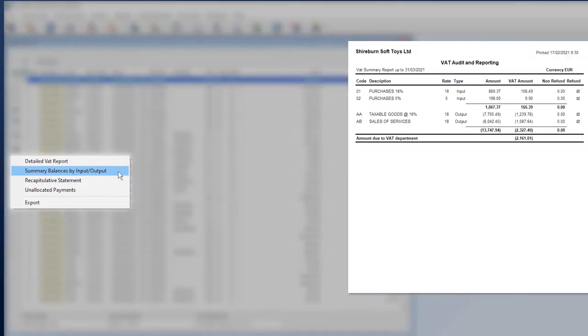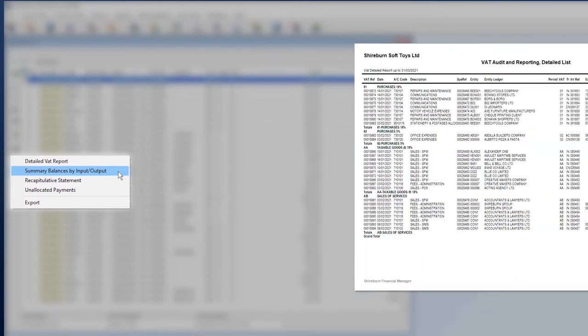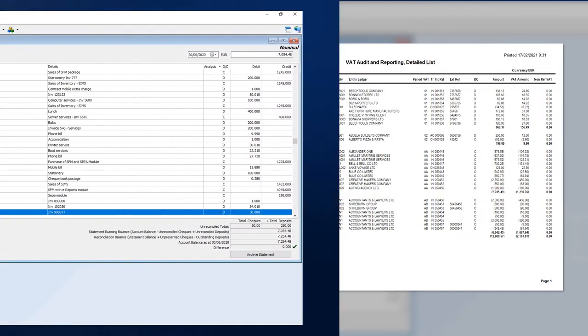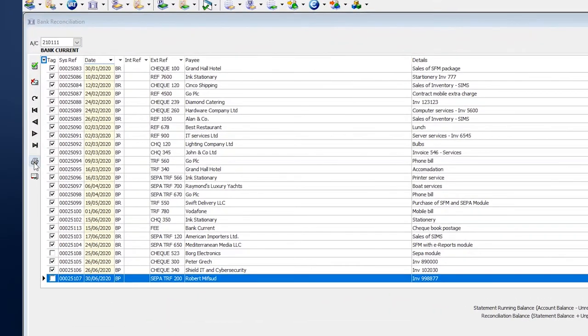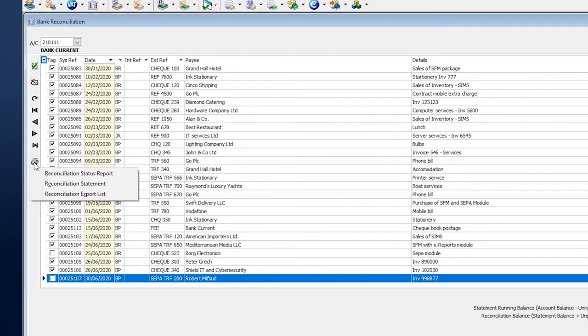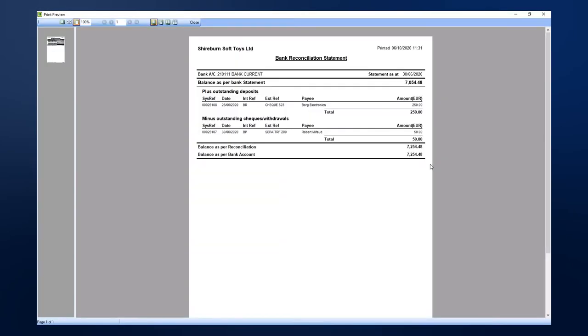VAT returns and bank reconciliations are a breeze to run and are supported by tools and processes needed to ensure that your filings are accurate and complete. Archives of both functions are maintained for easy access, when required, for auditing or reporting.